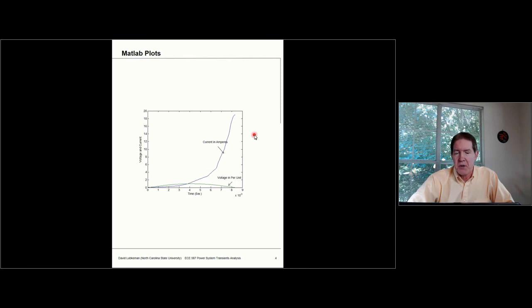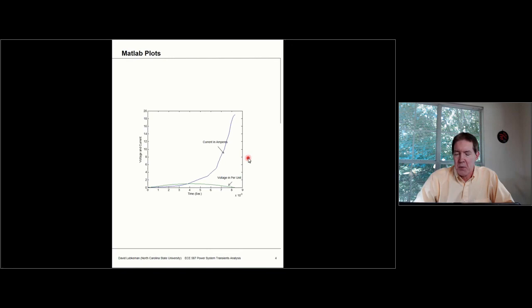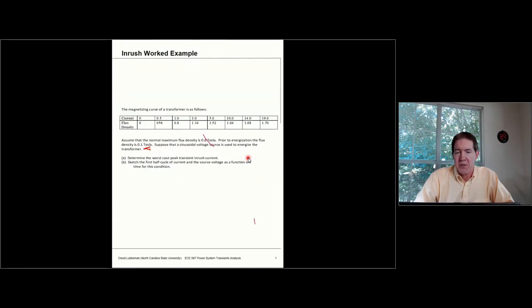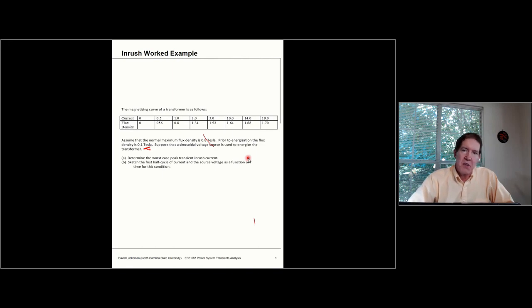There will be a homework problem where you do something similar to this, but the data will be given in a different format. I'll also ask you to replicate this in PSCAD.